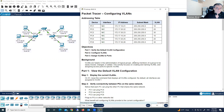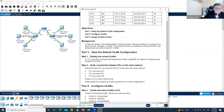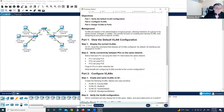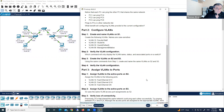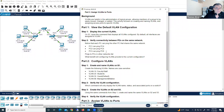So here's the requirement: we need to configure VLAN 10, 20, 30, and 99 on those switches, and then assign VLANs to the active ports on all those switches. Okay, the first step is to check connectivity between the PCs — let's check connectivity from PC1 to PC4.